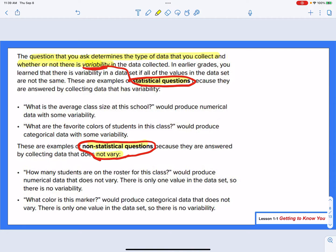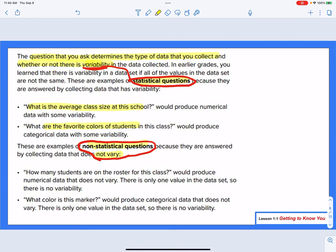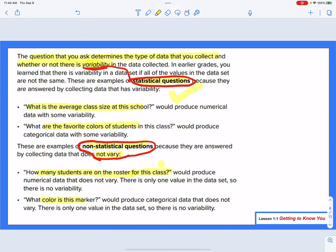Statistical varies; non-statistical does not vary. Questions like 'what is the average class size?' will vary depending on where you are. Favorite colors of students will vary from class to class — those are statistical questions. But 'how many students are on the roster?' has no variety — one answer for this class. And 'what color is this marker?' — one answer, not a variety.